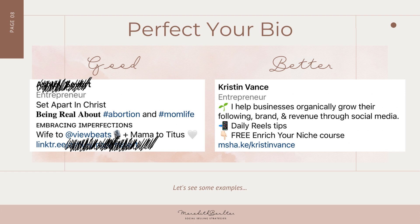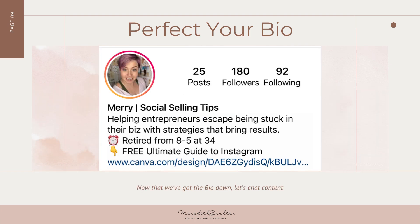Over on the left we have 'set apart in Christ, being real about abortion and mom life, embracing imperfections, wife to this person, mama to this kid.' Again, I'm not sure what I'm going to get — it isn't specific enough, it has too many different avenues. On the right, Kristin helps businesses organically grow their following, brand, and revenue through social media. She offers daily reels tips and a free 'Enrich Your Niche' course. I fall into that target — I want to grow on social media, I love reels, and a free course? I'm probably going to click that link.